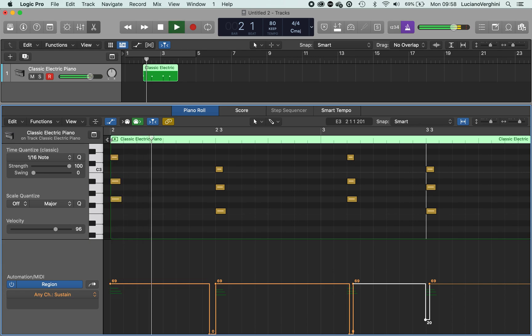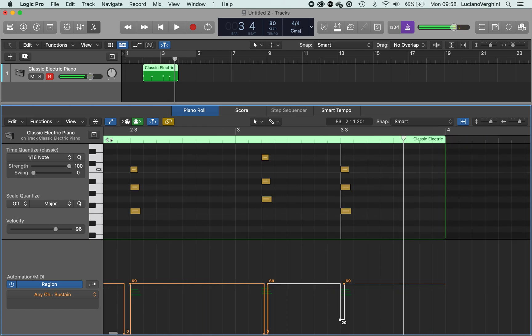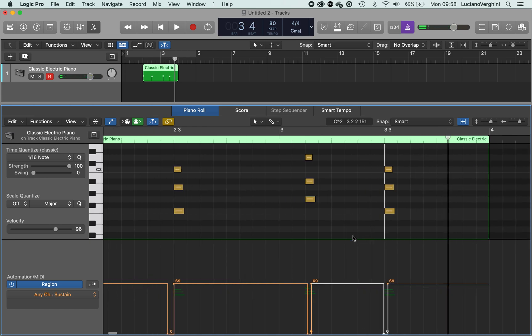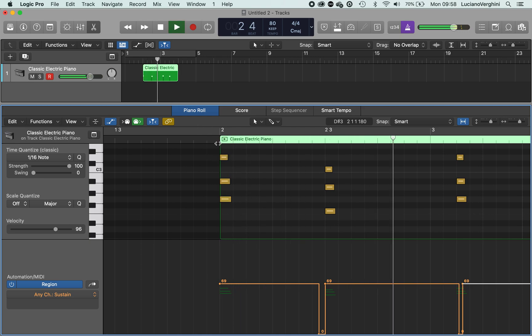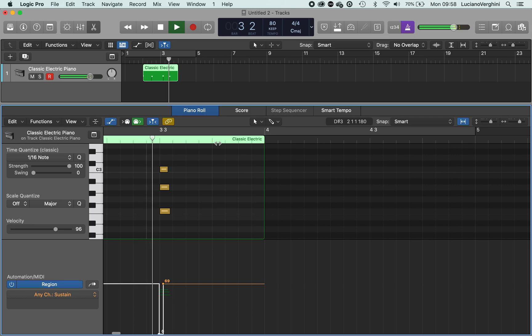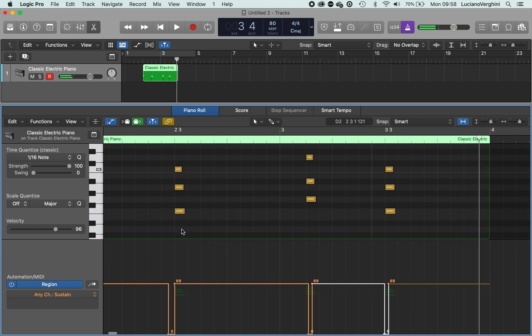So I didn't turn it off fully there. Drag it all the way down to zero. So that's how you use the sustain pedal.